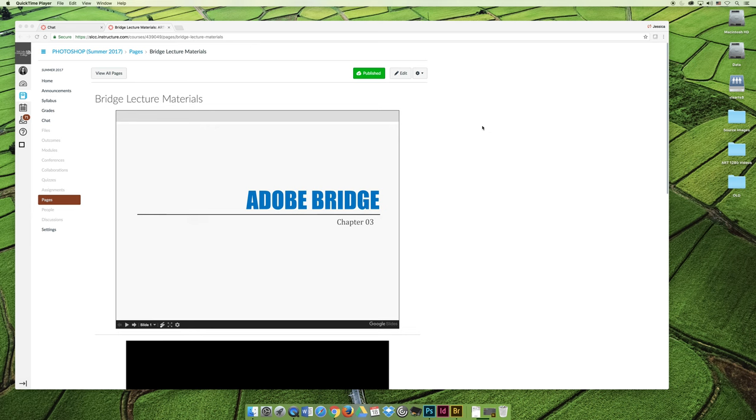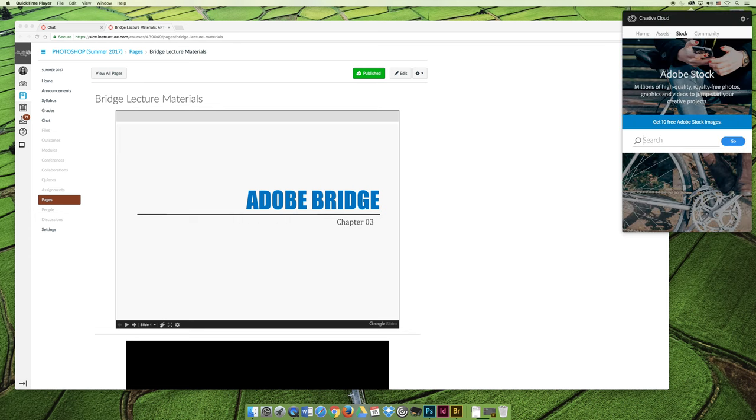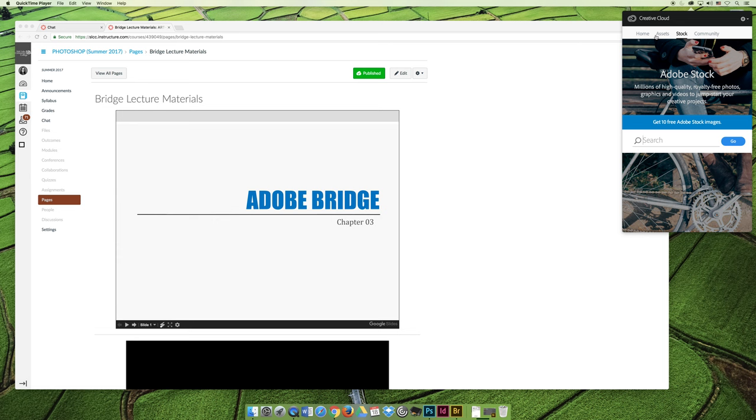Before I launch the slideshow I want to open Bridge. You can open Bridge by installing it. I have the Creative Cloud here, and if I were logged in I would see an Apps tab, click on that, and install Bridge. You have to install it before you get started or else you won't be able to launch it.